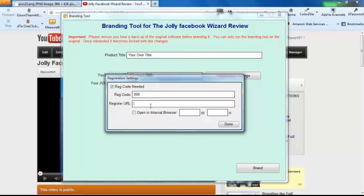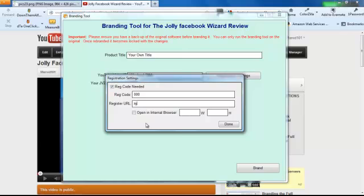And this URL here is going to be just any page that you've set up to get subscribers. If you want to open it in an internal browser, click that, and a good size is 1000 by 600.